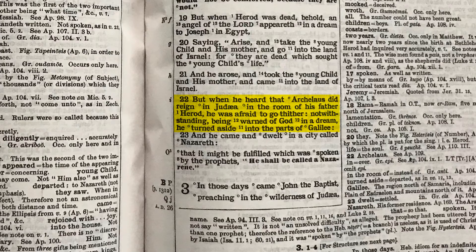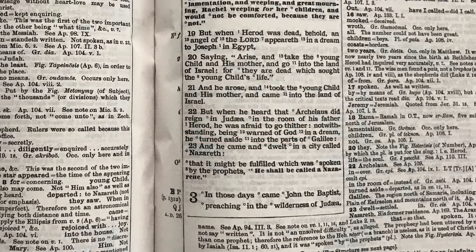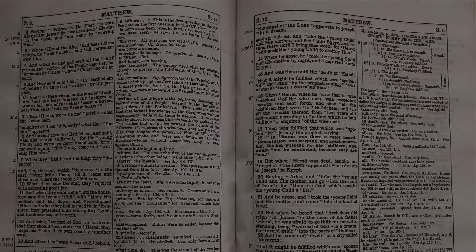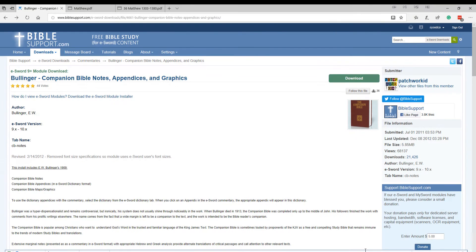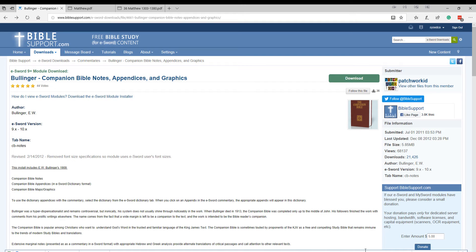Now, the Companion Bible was created by E.W. Bullinger, and it's basically him with his notes in the Bible.